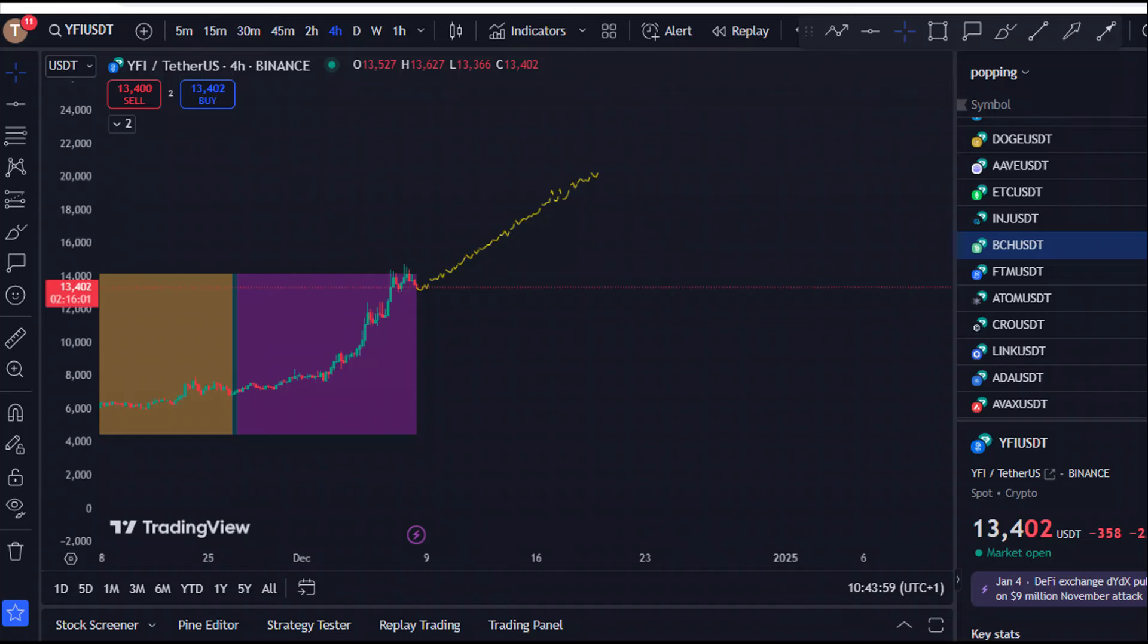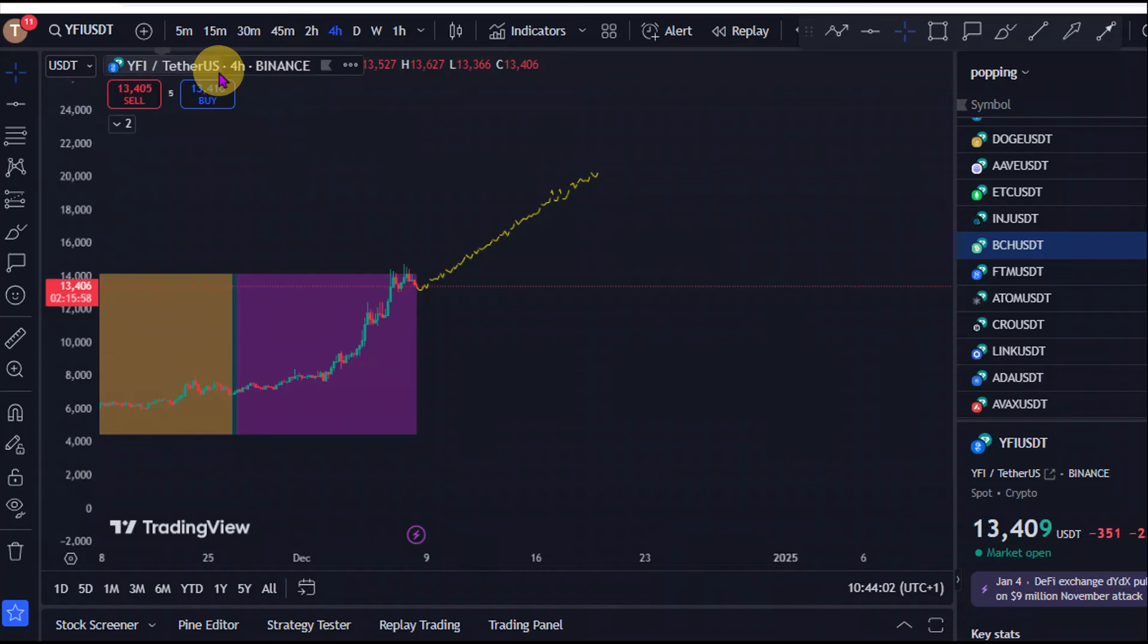So we are right here on the chart for YFI. YFI versus the USD tether. We're on the 4 hourly time frame, Binance the data source.